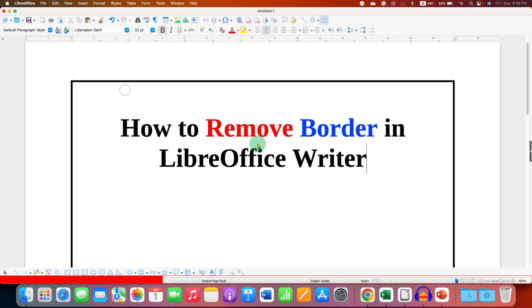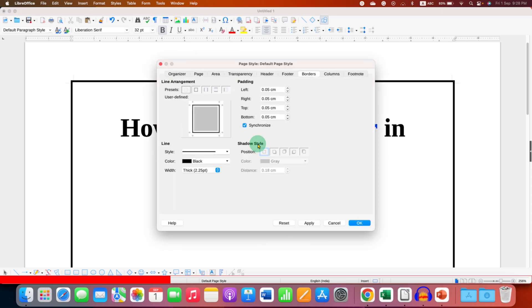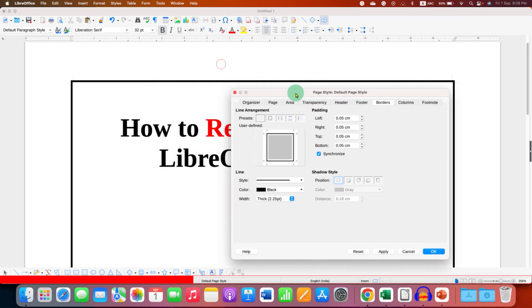After clicking this option you will see this page style dialog box. Under the line arrangement at present it shows that there is a border to the page.